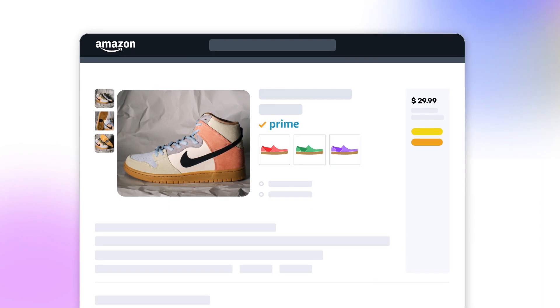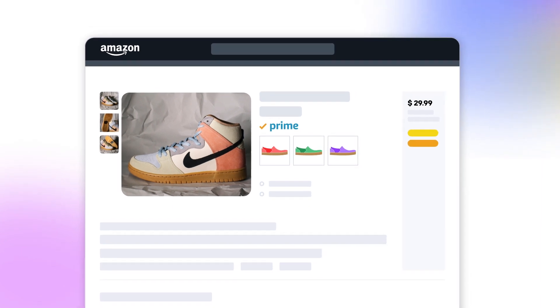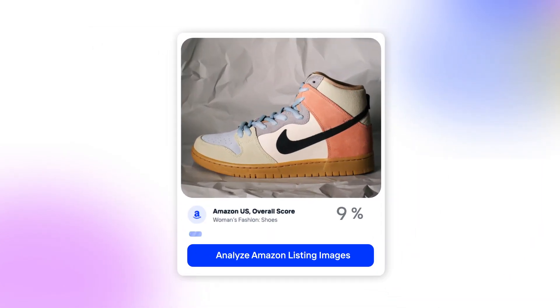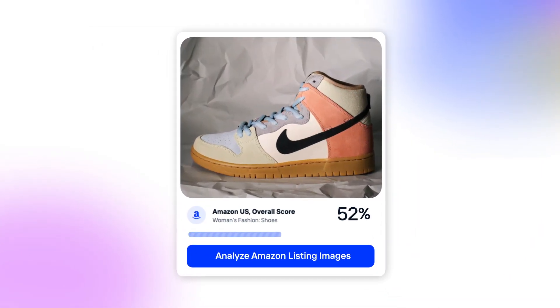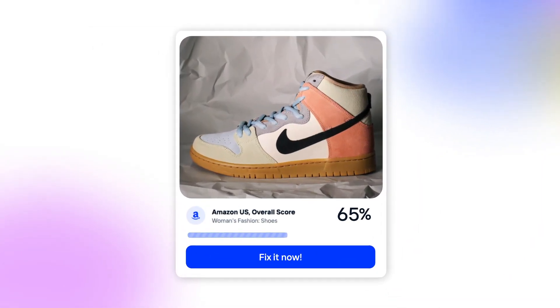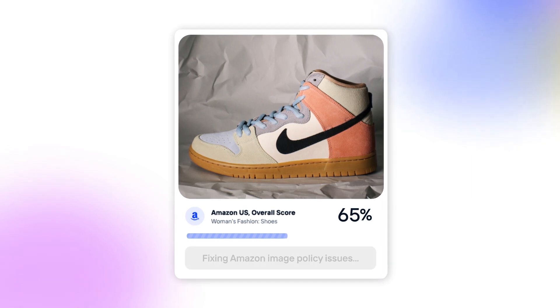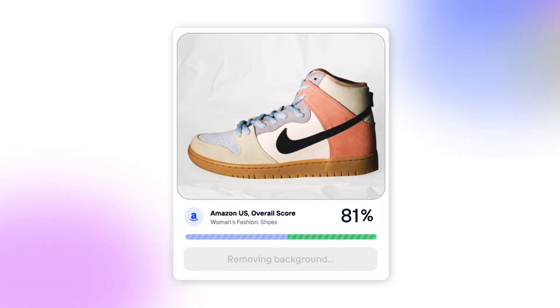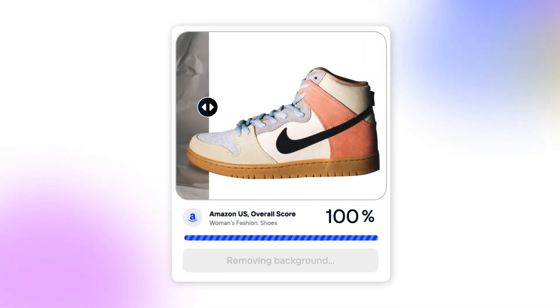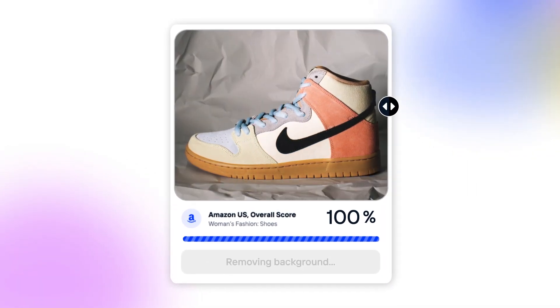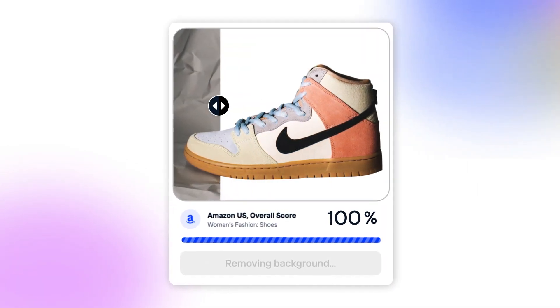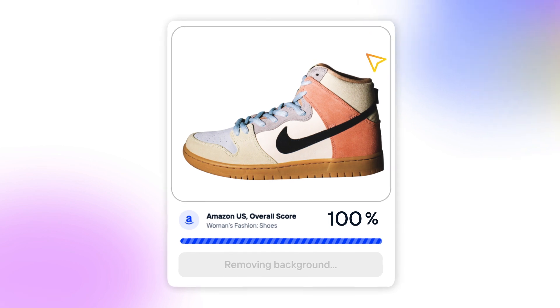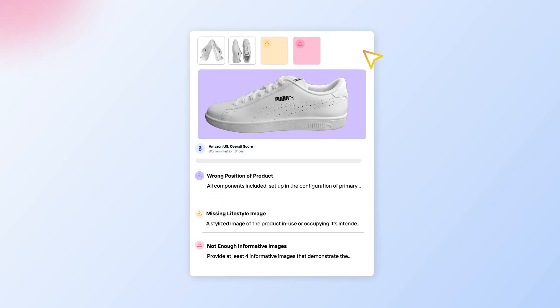Listing images in a marketplace? We've got you. The Listing Analyzer AI predicts image performance and automatically optimizes the ones that aren't making the cut. It's as simple as a click.